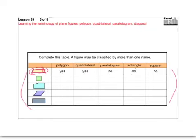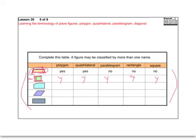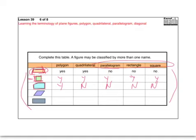For the next shape: is it a polygon? Yes. Is it a quadrilateral? Yes, four sides. Is it a parallelogram? Yes. Is it a rectangle? Yes, it has four right angles. Is it a square? Yes — a square is a square. The next shape: is it a polygon? Yes, there are no curves. Is it a quadrilateral? No — one, two, three, four, five: it actually has five sides, which means it can't be a parallelogram, rectangle, or square. Those three are all types of quadrilaterals.